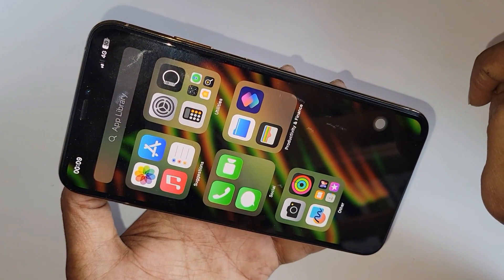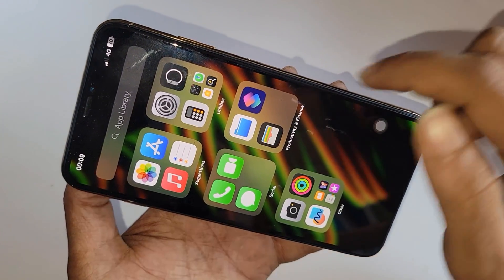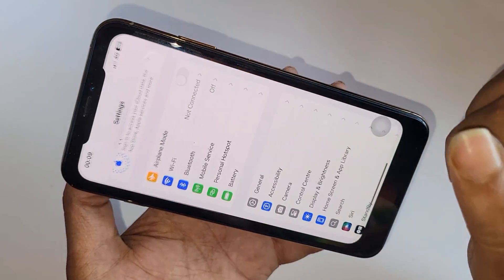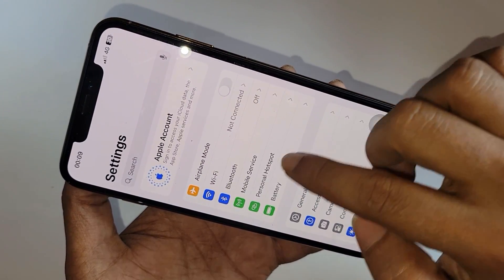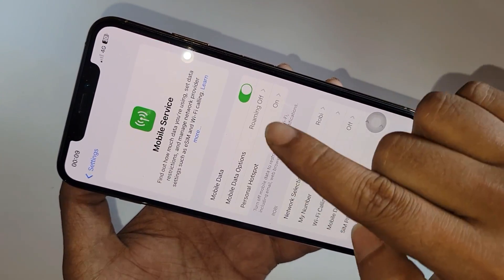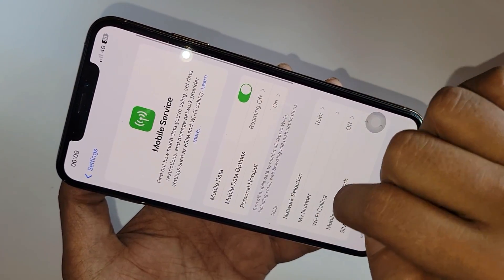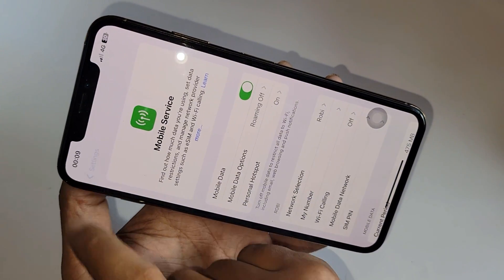Then click on back and find the option called Settings. When you find the Settings option, go to Settings. You can see many options from here. Then connect your internet — Wi-Fi or mobile data.